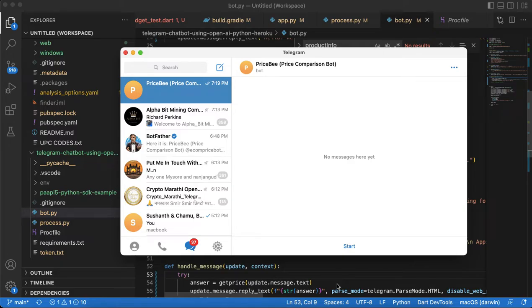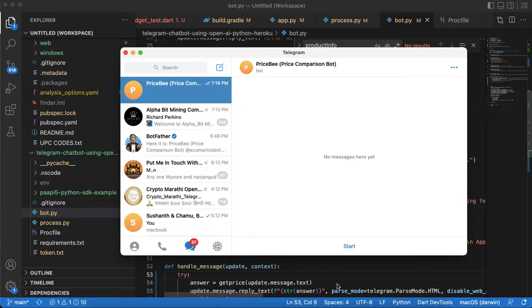Hello my dear friends, my name is Sushant. Today in this video I am going to talk about my recent project Price B. It's a price comparison bot and this project works like if you enter any product name it will give you the price of the product from both websites like Flipkart and Amazon.